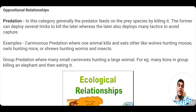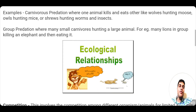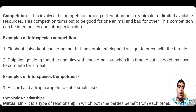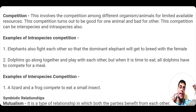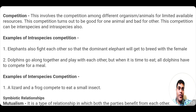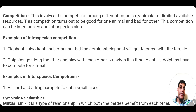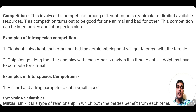The second type of oppositional relationship is competition. Different organisms and animals compete with each other for utilizing the limited available resources. This competition is going to be good for one animal and bad for another, because only one can win. Competition can be intra-species — within the same species — or inter-species, meaning competition between two different species.